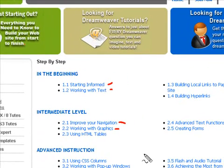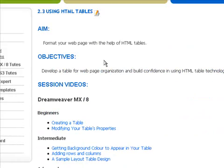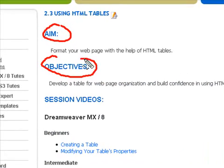So let's take a look at what you can expect to find in these actual lesson plans. The first thing you'll see is that you'll discover the aims and objectives of this particular lesson plan — in other words, what you're going to learn and what you're going to be able to actually do once you've gone through these tutorials.